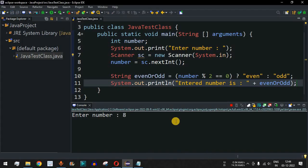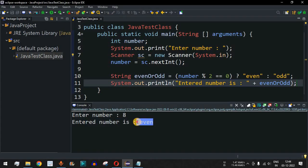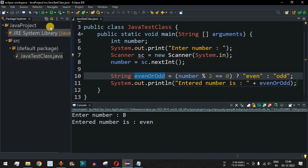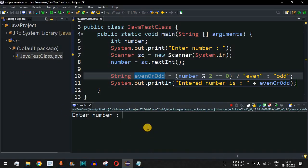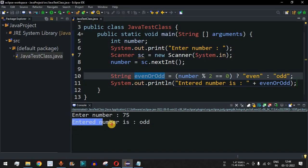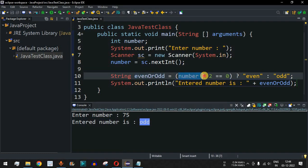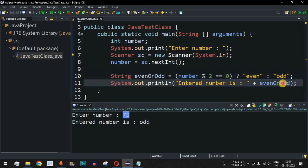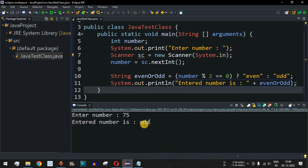As you can see, 'entered number is even', because 8 % 2 equals 0 and hence the value "even" was assigned to the evenOrOdd variable. Let's take another example — I'll enter 75. It says 'entered number is odd', because 75 % 2 does not give 0, so the odd string is assigned to the evenOrOdd variable and printed using the println statement.